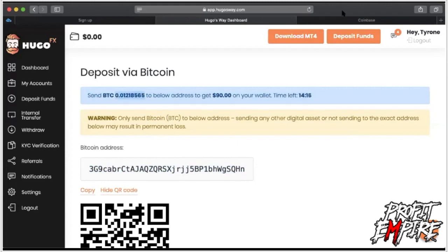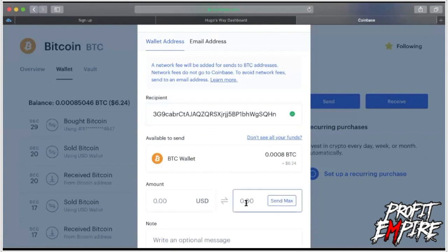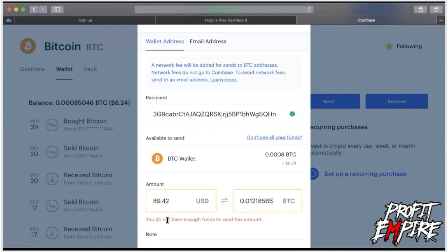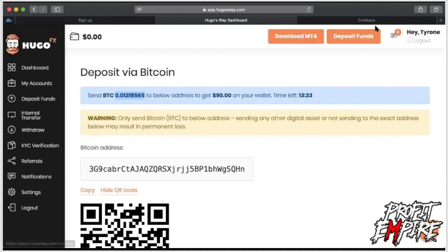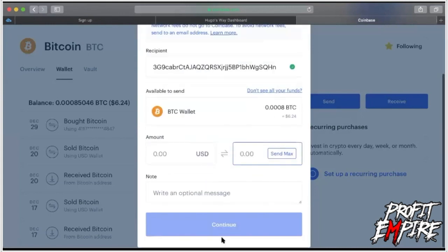Copy that BTC number, paste it in — it'll convert right there. Don't worry about the number changing; Hugo's Way will honor the ninety dollars once it gets a confirmed amount of bitcoin. A common question is about the price of bitcoin changing — it doesn't matter. Once Hugo's Way quotes you a specific amount of bitcoin, you have approximately 15 minutes to complete the transfer before they re-quote you. As long as you get this done within 15 minutes — which takes less than two minutes — they will honor your deposit amount.